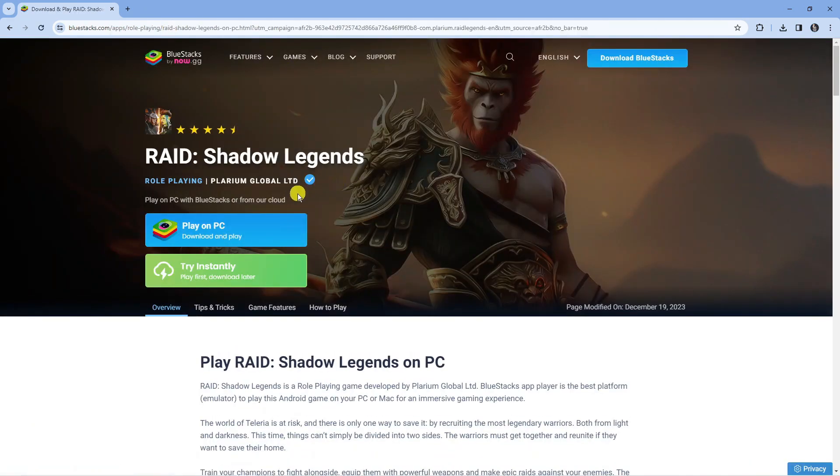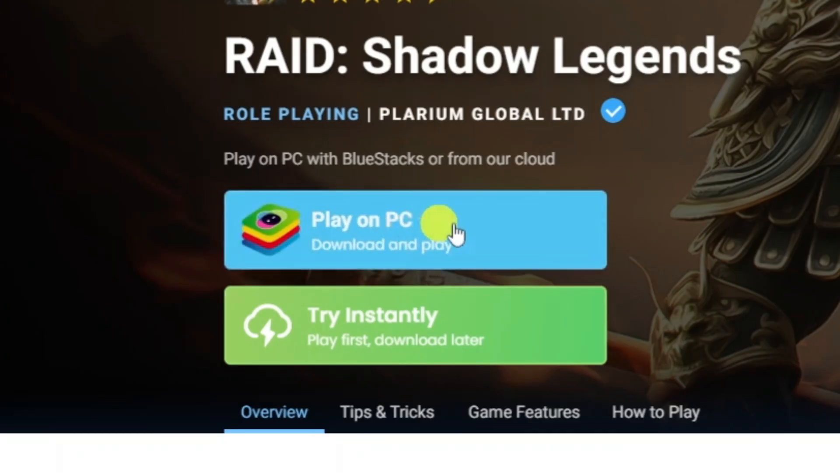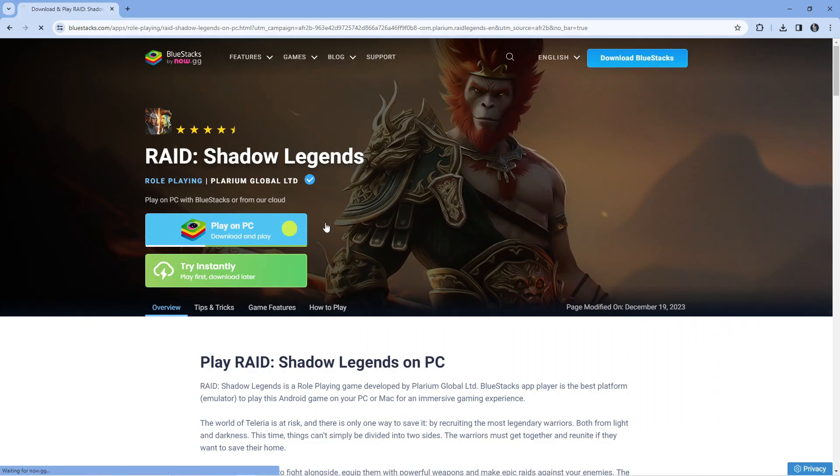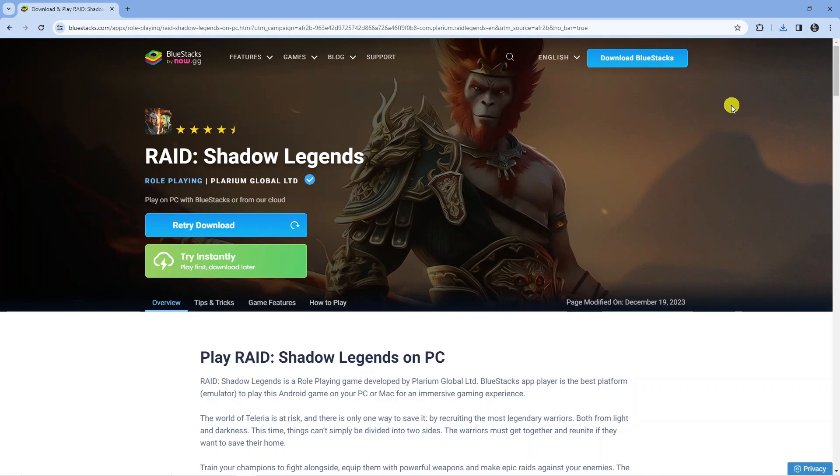From this page you can see a button here which says play on PC, download and play. Just click this blue button to start downloading this on your PC.